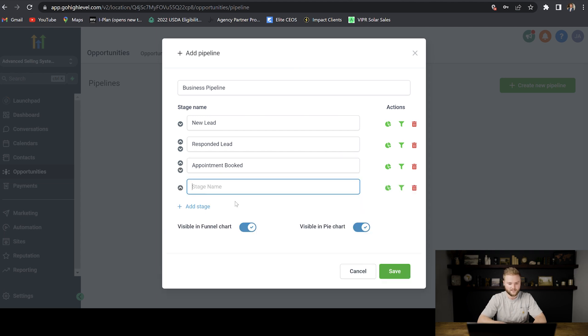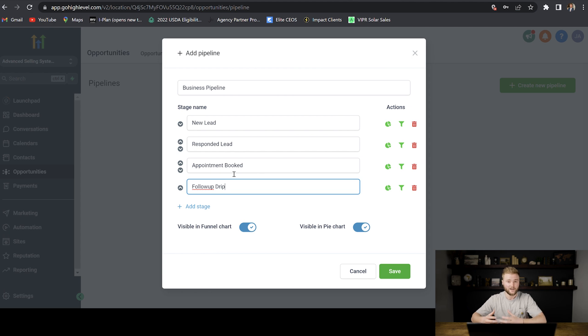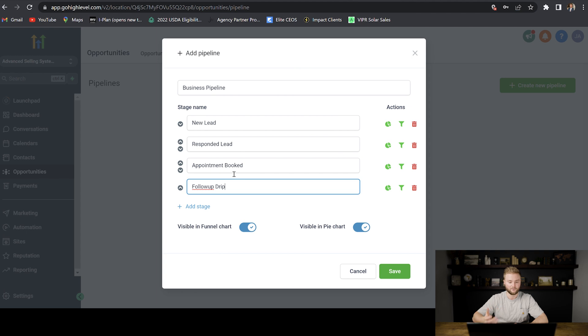And then we can do another stage that says follow up drip. This would be people that didn't buy right away on our first sales call, and so we want to keep following up with them so eventually they will buy.